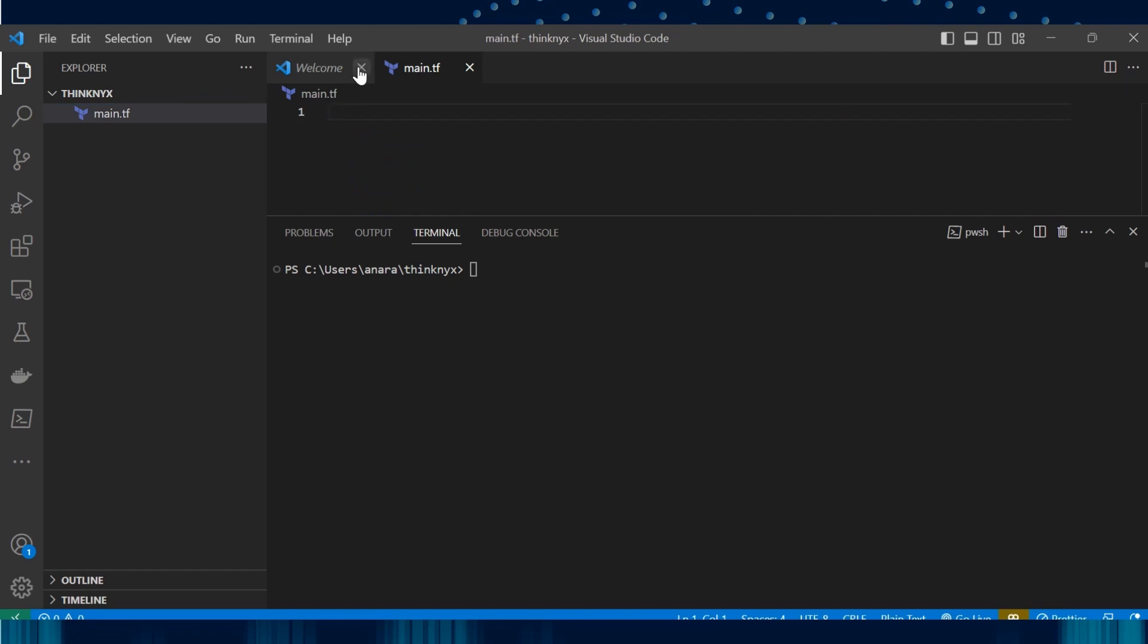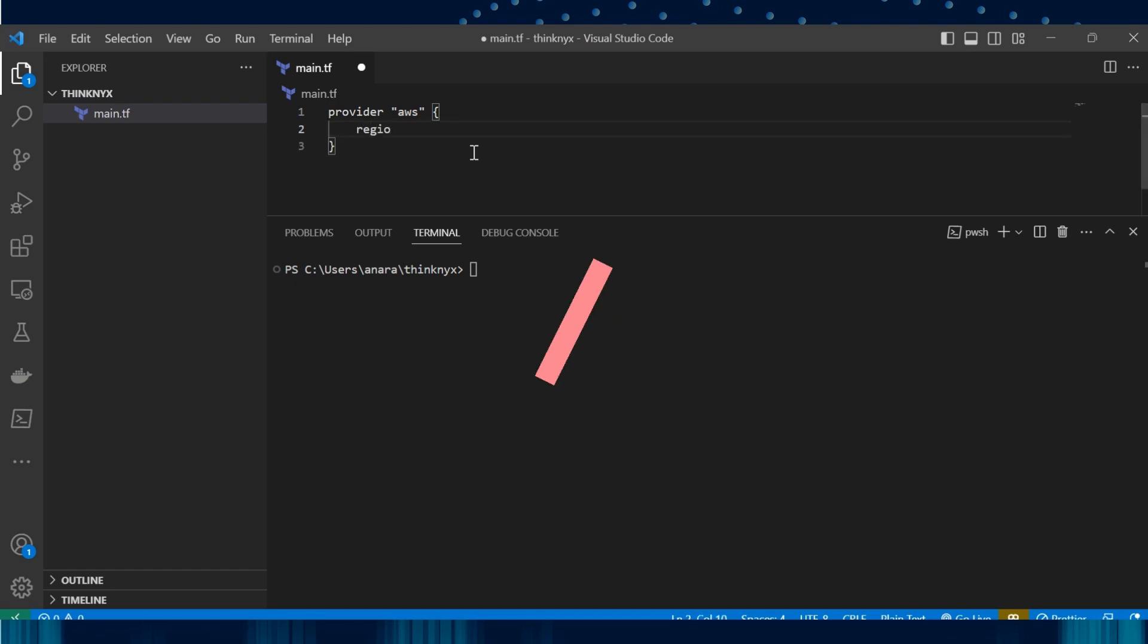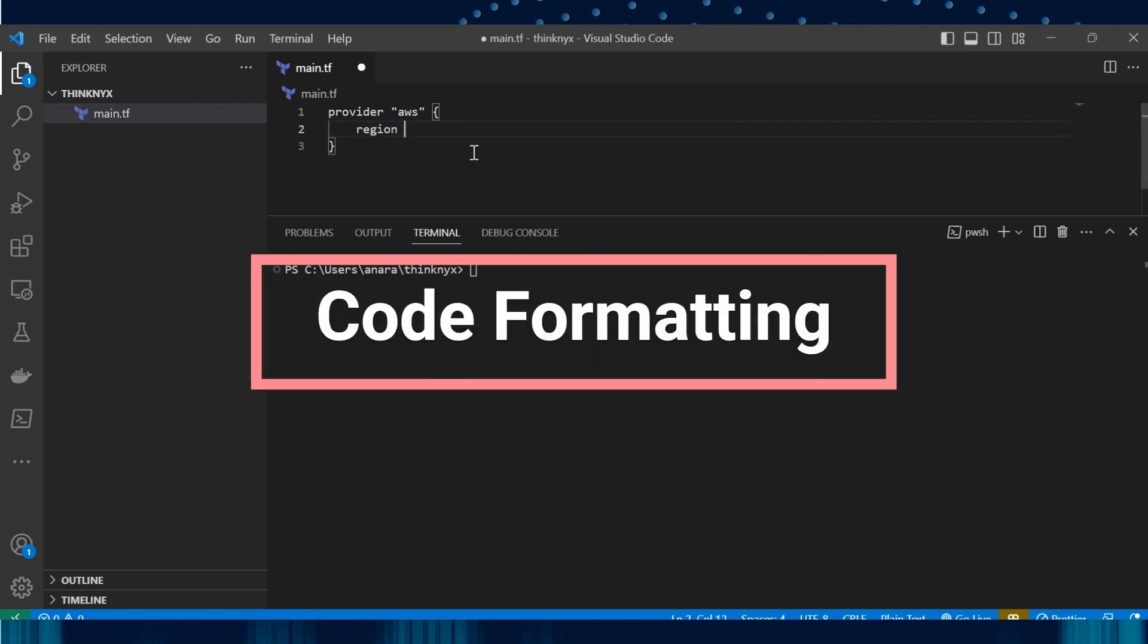Let's say we want to work on Terraform. Let's see what happens without using extensions. Let's add some Terraform code here. You will observe that VS code is auto-formatting and closing the curly braces.